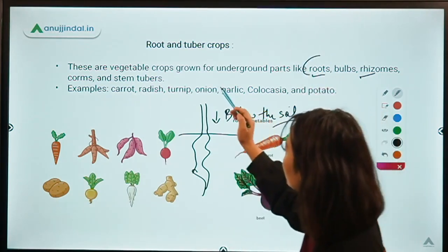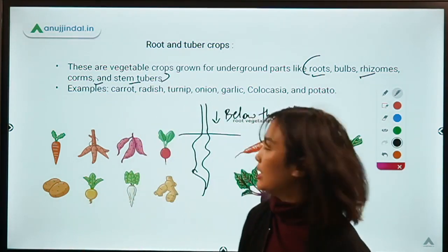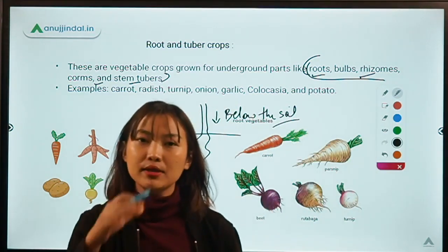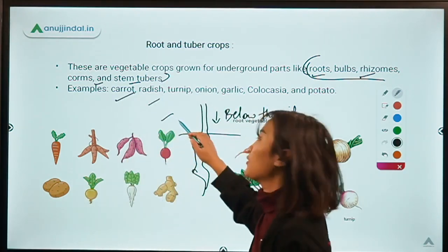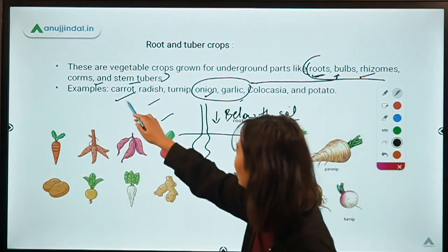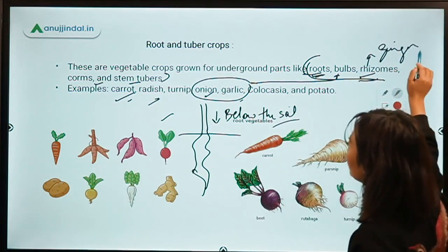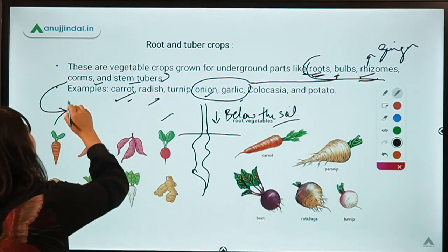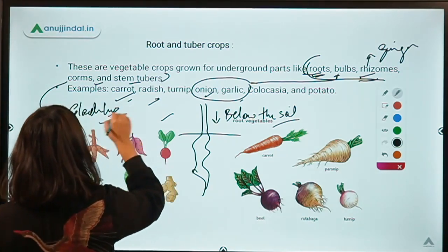As we go forward with the course, we'll discuss all these underground plant parts in detail. For now, understand that they are all underground. Examples: carrots, radish, and turnips are roots; onions and garlic are bulbs; ginger is a rhizome; gladiolus has corms; and potatoes and sweet potatoes are stem tubers.